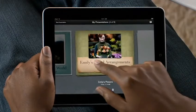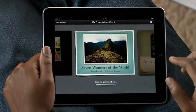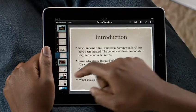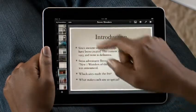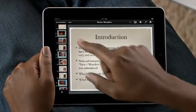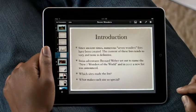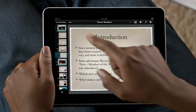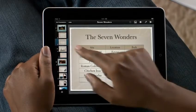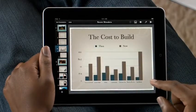You can also bring in presentations from your Mac, and even from PowerPoint. When you open your presentation, the slide navigator to the left gives you access to all the slides in your deck. Just flick to see them all. The large multi-touch display on iPad gives you a great view of the slide you're working on.